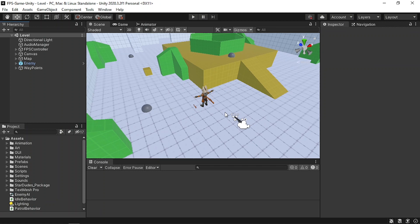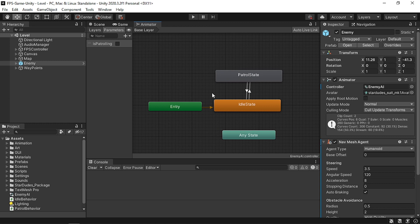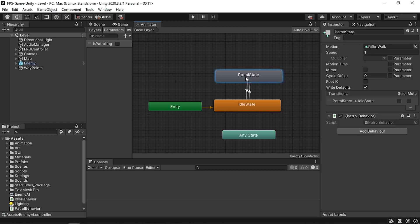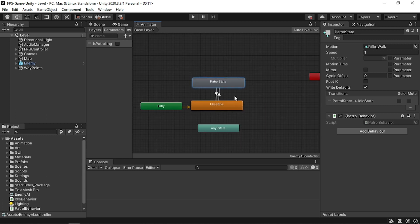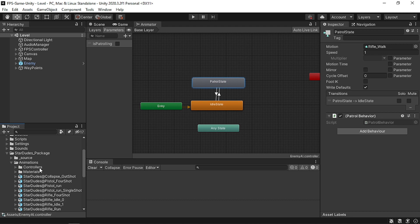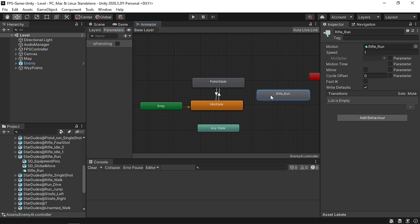This is what we left off from the previous video - we've added our enemy and he has two states: an idle state and a patrol state. In this video we are going to add two more states: a chase state and an attack one. We can add a run animation and that's going to be our chase state, so under the animations folder let's use the rifle run and rename it to 'chase state'.